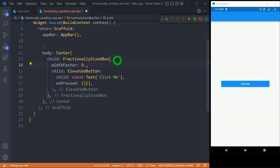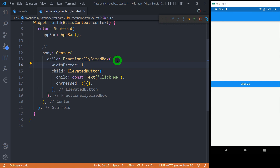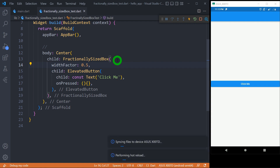For example, if I change it to 0.9, it is going to acquire 90% width. When I make it 1, it is going to acquire 100% width available on the screen. To make it 50%, we can simply write 0.5 and we are good to go.